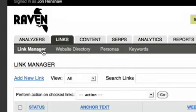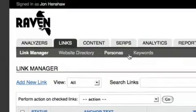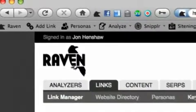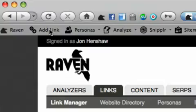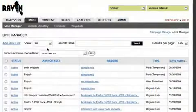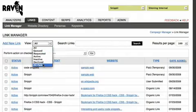The campaign management section provides an intuitive and powerful way to record and keep track of your link building campaigns. When used in conjunction with the Firefox toolbar, the task of building links and keeping track of your work becomes effortless. The link manager even handles keeping track of paid links.